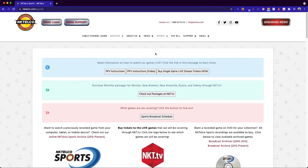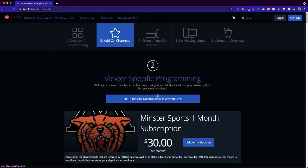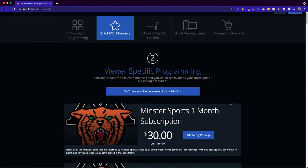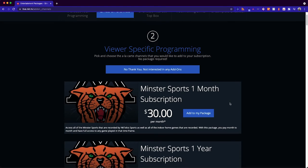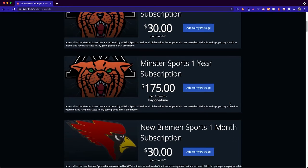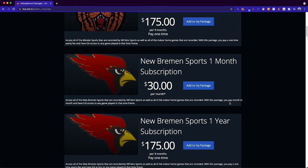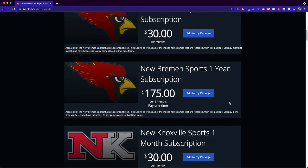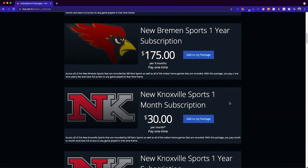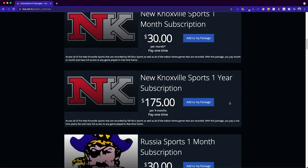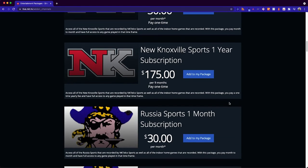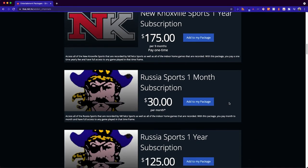You will see checkout packages on nkt.tv. After clicking on this link it will take you directly to our nkt.tv website where you will have the option to choose either a one month or one year subscription for your select school.